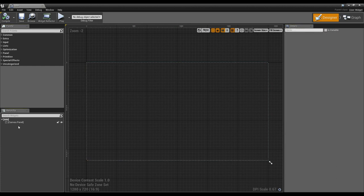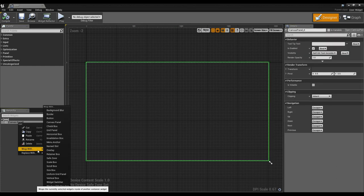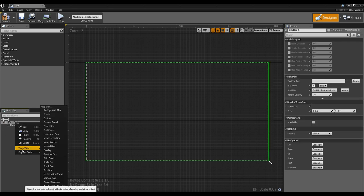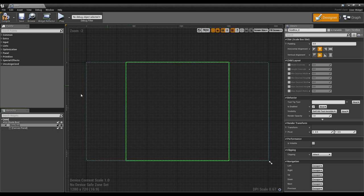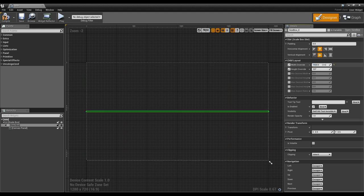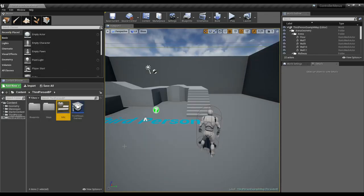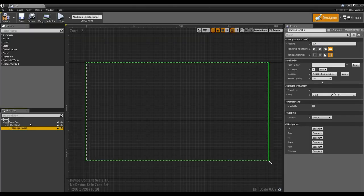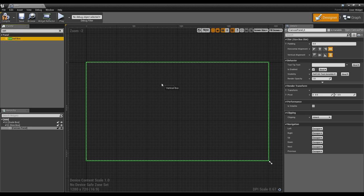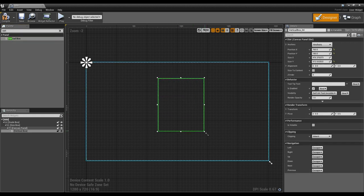The first thing I'm going to do is wrap this with a size box and wrap the size box with a scale box. The reason for that is when we work in the viewport, these two options along with me changing the width and height on the size box will scale the widget to fit within the screen. Then I'm going to pretend this is like my pause menu and add a vertical box.